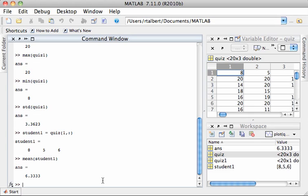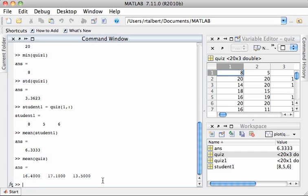Now if I fed these functions the entire array of quiz data, the 20 by 3 array that I have here, we have to be a little careful in what's computed. For example, if I just feed it mean and then just quiz, that would be all 60 of these quiz scores. What it does is it calculates the mean of each column.